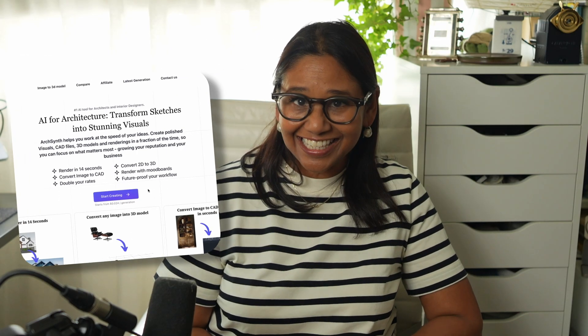What if you could take a photo of a chair and drop it straight into your SketchUp model as a 3D object without modeling anything yourself? Well, I tested a new AI tool called ArcSynth to do exactly that.